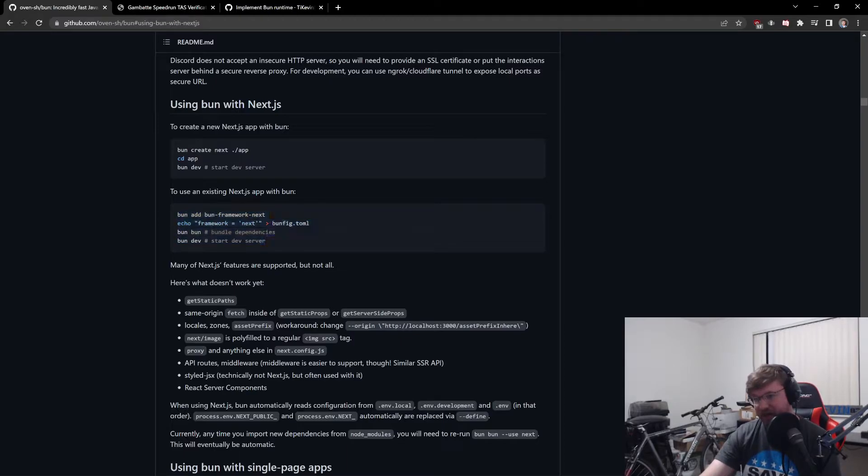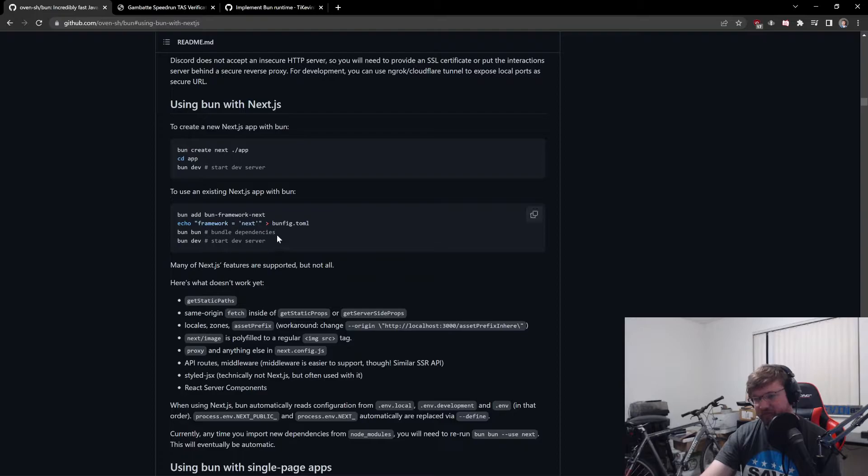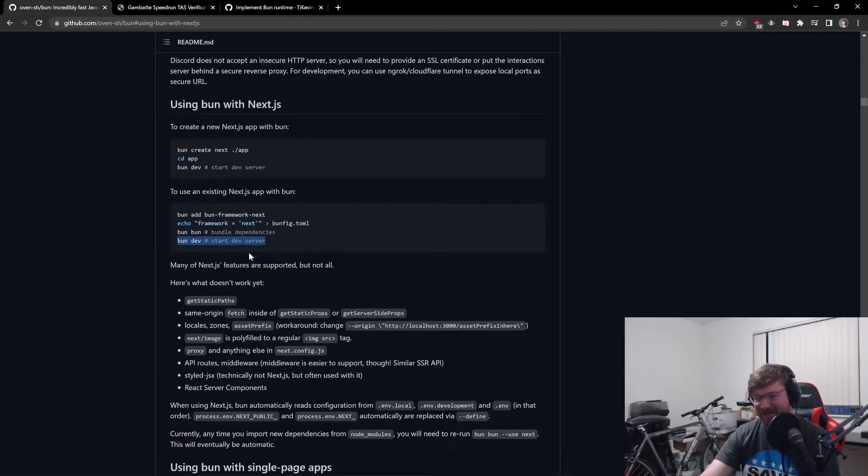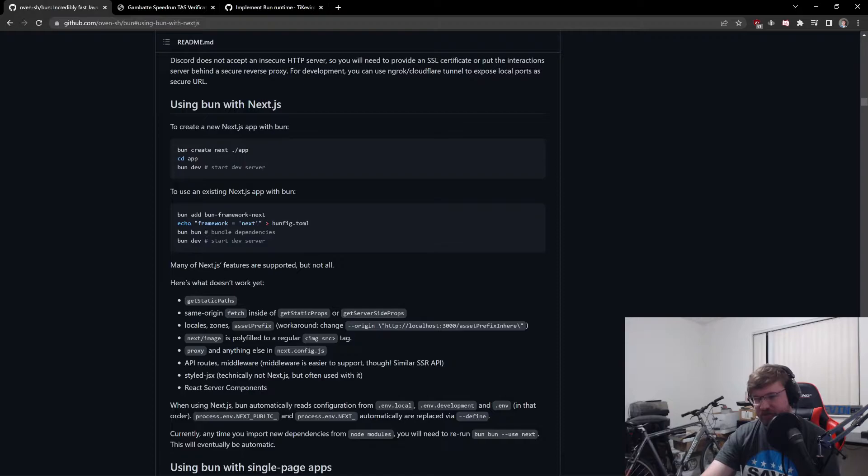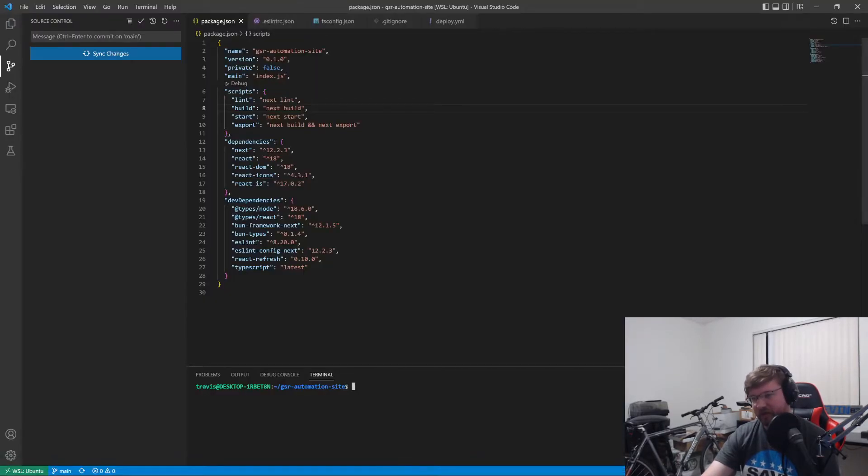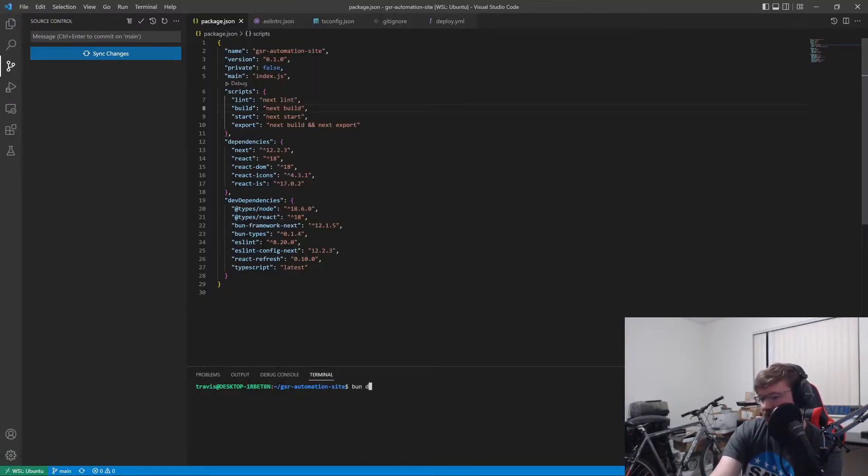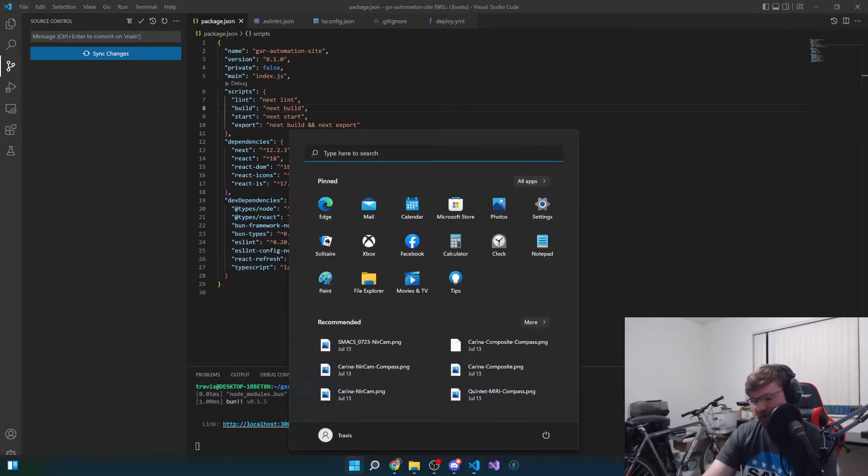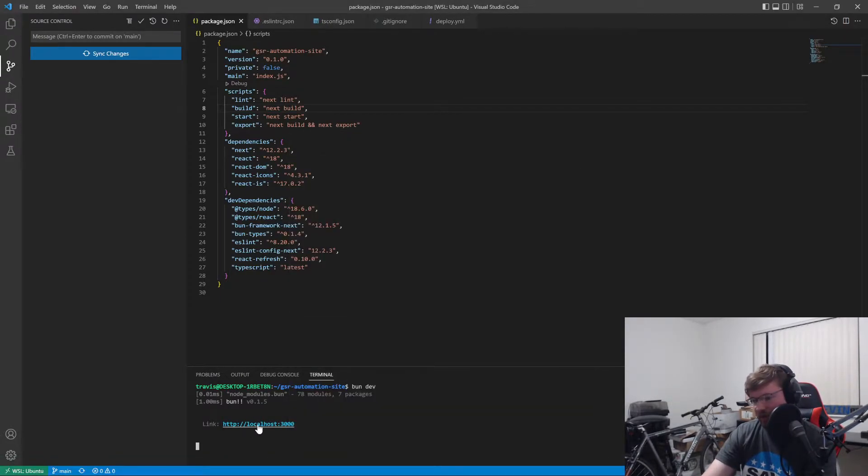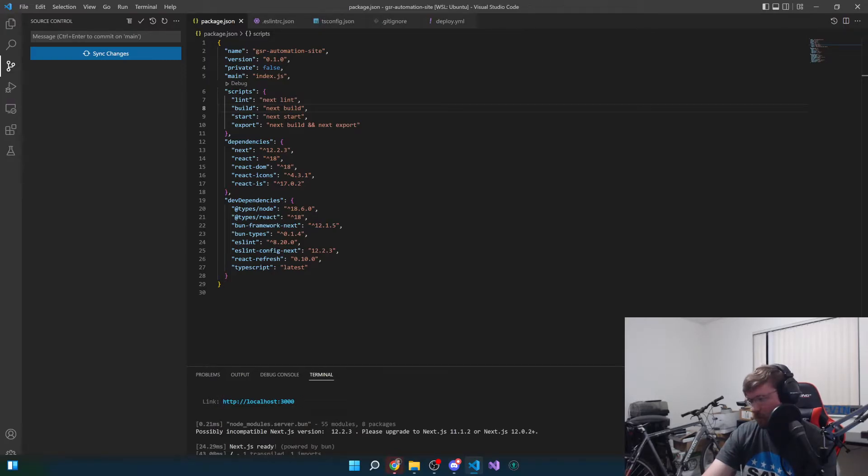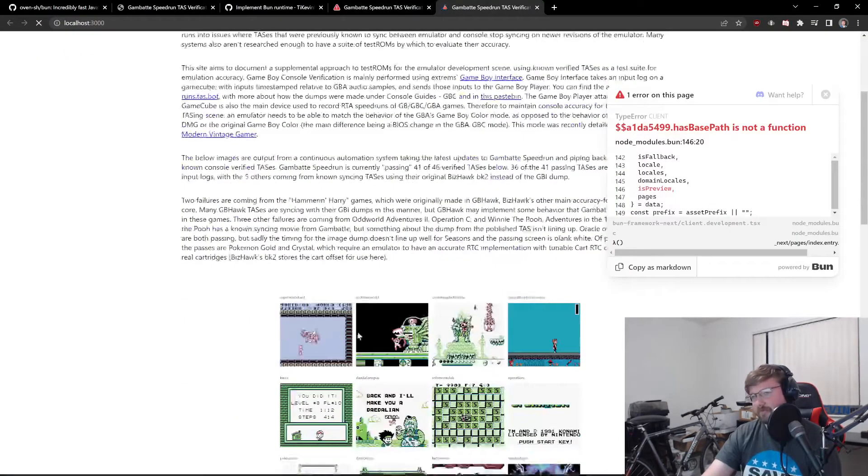And this is all you need to do to use Bun with Next.js. There's an entire create-next app solution for Bun already. You can do Bun create-next, and it will create a next app that's already set up to run Bun stuff out of the box. And you can add Bun to an existing Next.js app by doing these steps here. Bun add, Bun framework next. Echoing framework next to bunfig.toml. Then you do bun bun, which bundles. That's kind of like the Bun install equivalent. And then bun dev. Bun dev starts your dev server. So just to show you what that looks like locally here, if I do bun dev, I have my local host now. And I click into that.